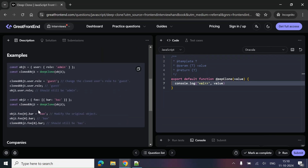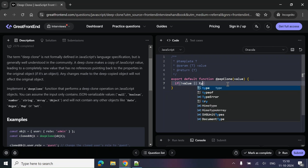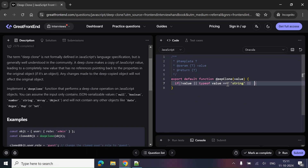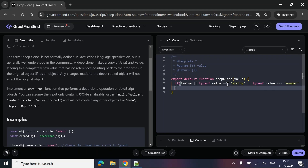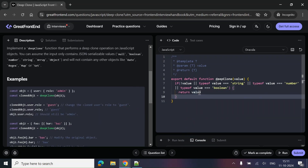There is no input case with an array inside the object shown, but we have to take that into consideration as well. What we can do is: if the value is null, or if typeof value equals 'string', or typeof value equals 'number', or typeof value equals 'boolean' — in this case we are simply going to return the value itself. It's a primitive data type, not an object, so we return the simple value we are getting.